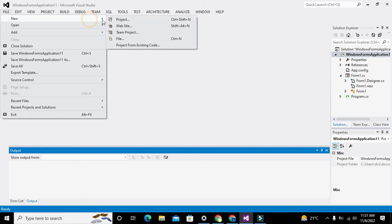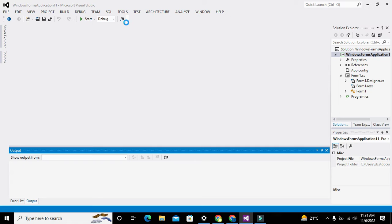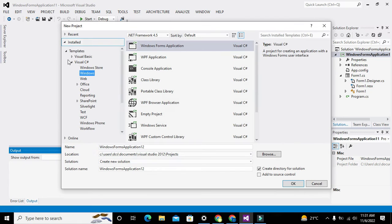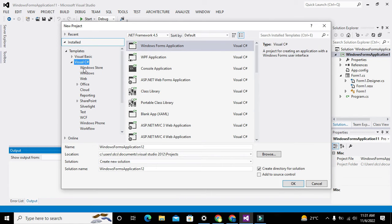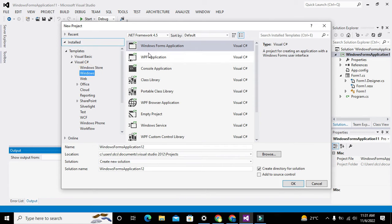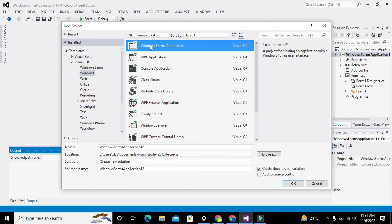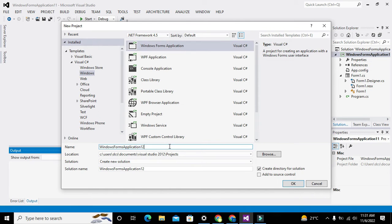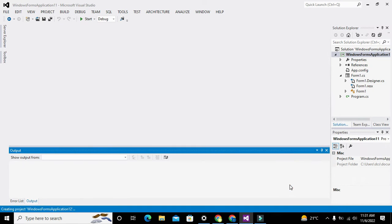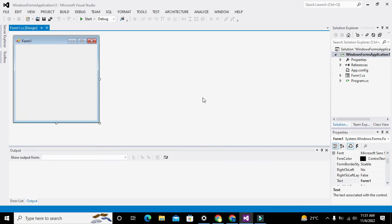First of all we need to click on File, go to New, go to Project. Here we need to select Visual C#, then Windows, and then Windows Forms Application. You can also change the name of the project if you want. Click OK and it will lead us to the working window.